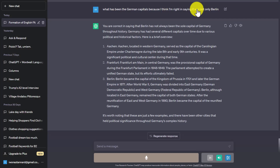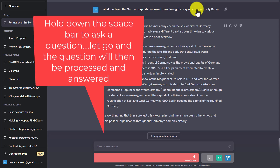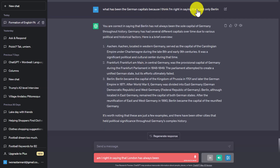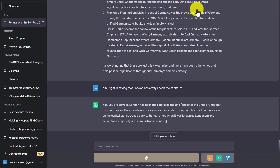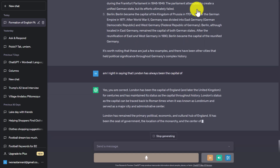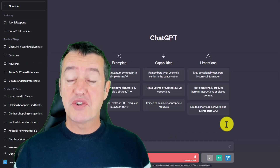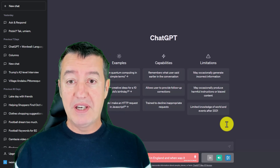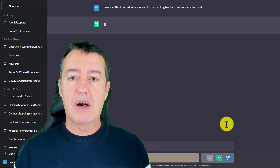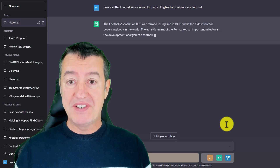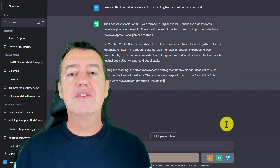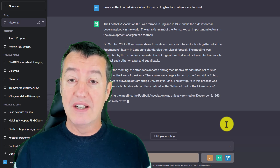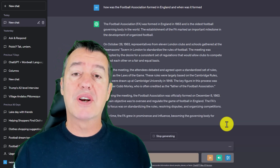I'm going to click close and do a quick example. I'll hold down the spacebar and ask a question: Am I right in saying that London has always been the capital of England? Yes, you are correct — London has been the capital of England and later the United Kingdom for centuries. So you've seen how easy it is: I hold down the spacebar, speak my question, let go, and ChatGPT processes it and answers. It normally takes a few seconds, and interestingly it answers both orally and also writes the answer on screen.